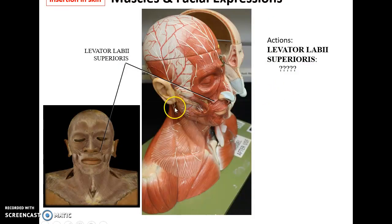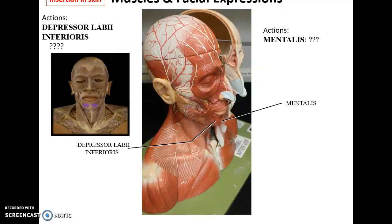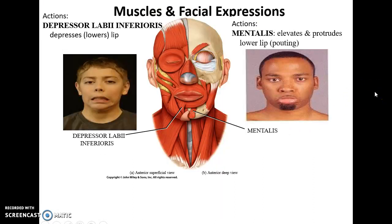We also have the levator labii superioris muscles on either side of the nose — they help to raise the upper lip, one side or both sides at the same time. Then we have the depressor labii inferioris muscle attaching to the lower lip, as well as the mentalis muscle. The depressor labii inferioris allows you to lower your lower lip, while the mentalis muscle allows you to protrude your lower lip — pouting like a two-year-old.